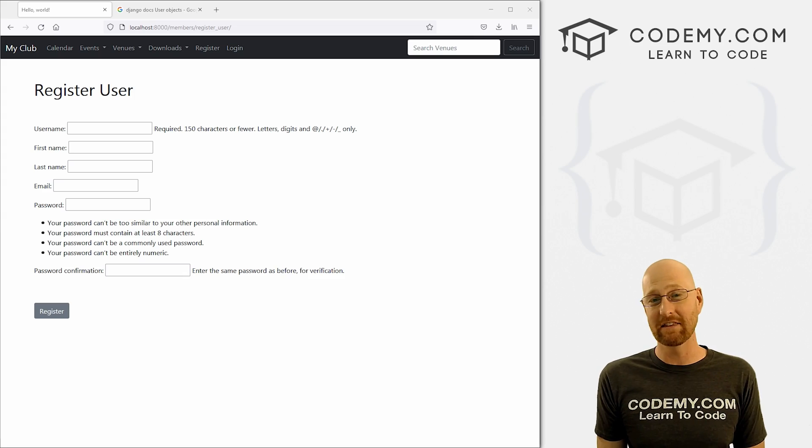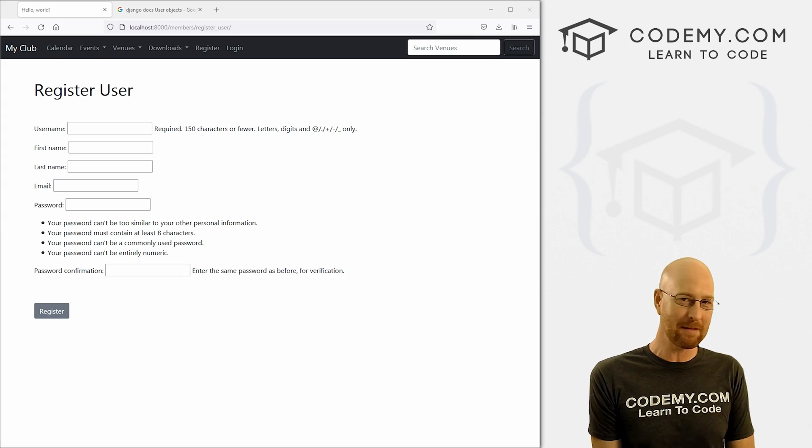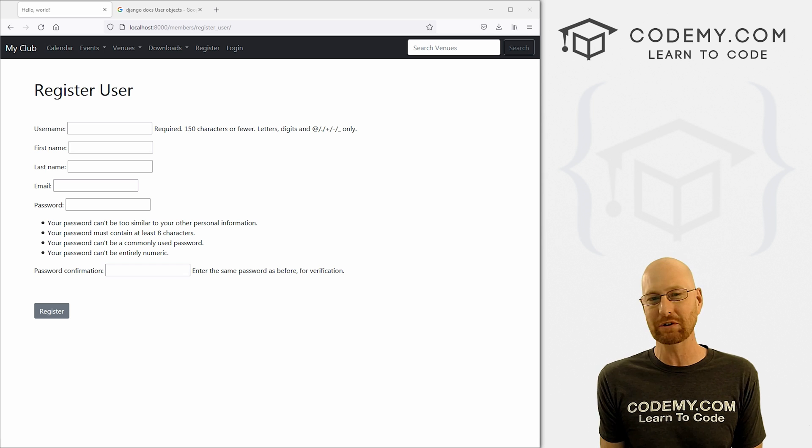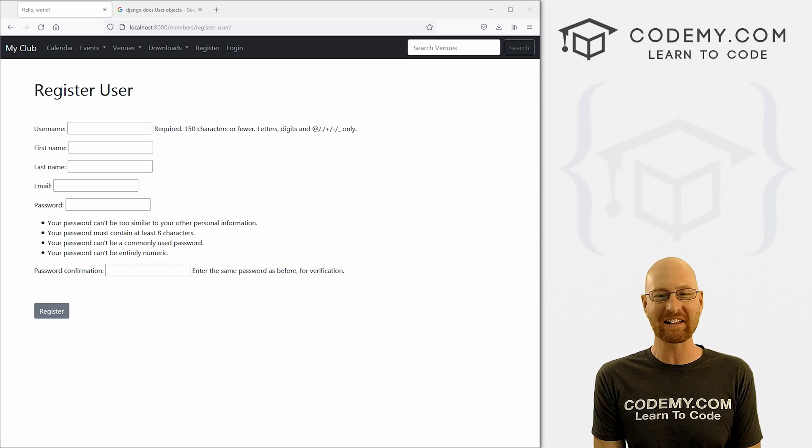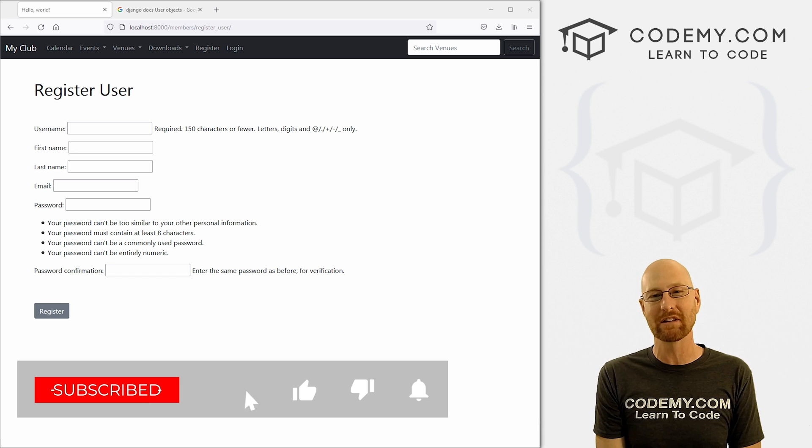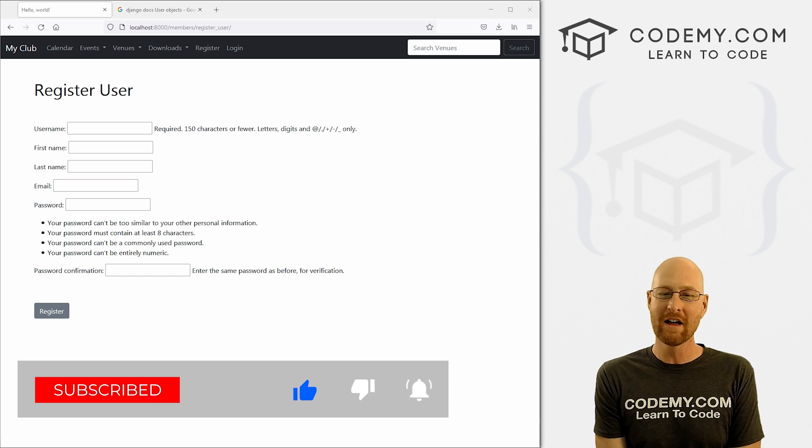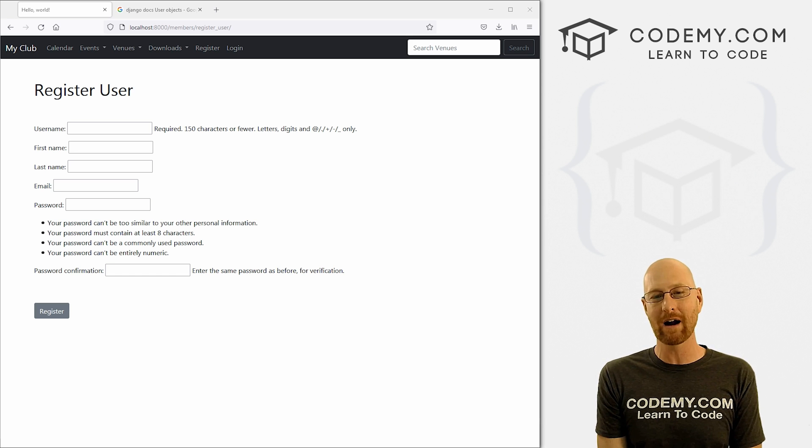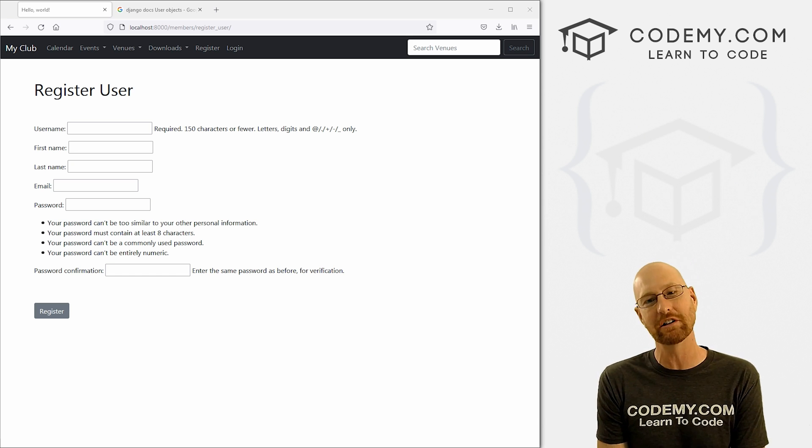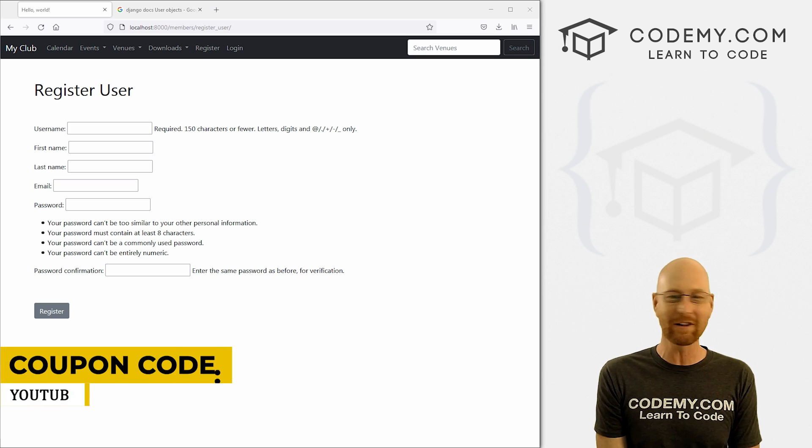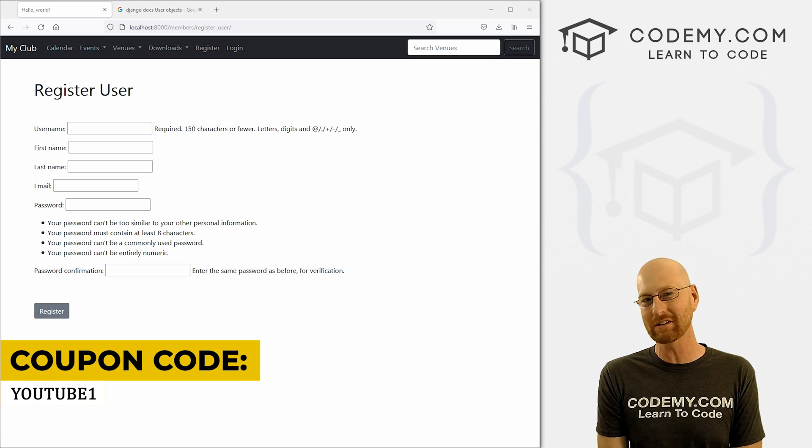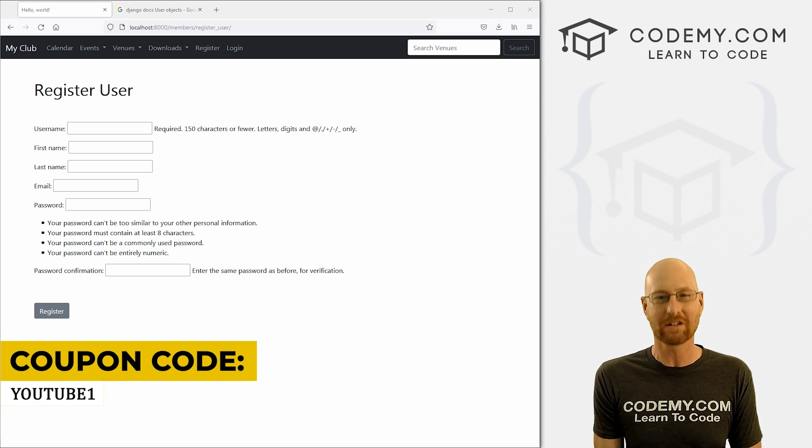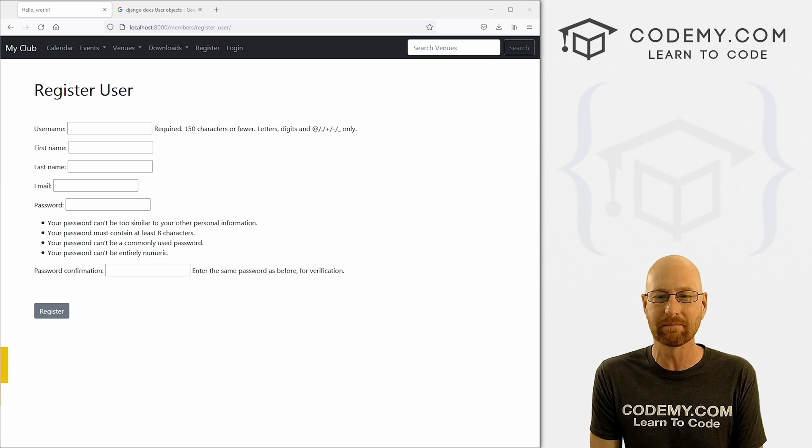All right guys, like I said, in this video we're going to add first name, last name, and email address to our registration form. But before we get started, if you liked this video, be sure to smash like button below, subscribe to the channel, and check out Codemy.com where I have dozens of courses with hundreds of videos that teach you to code. Use coupon code YouTube1 to get $30 off membership - all my courses, videos and books, one time fee just $49.